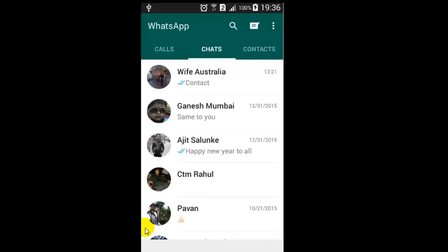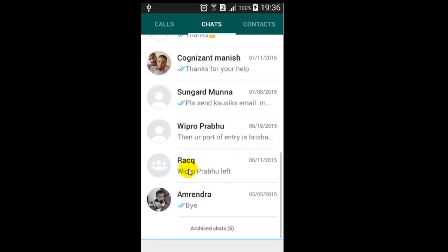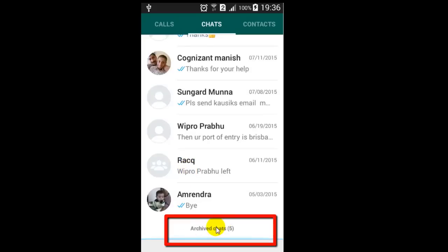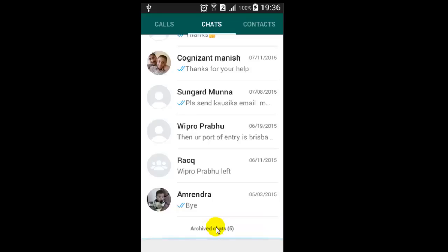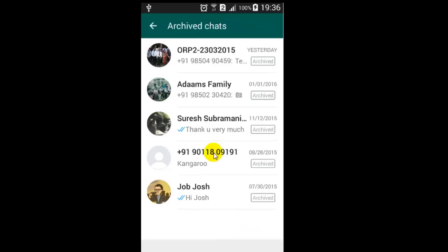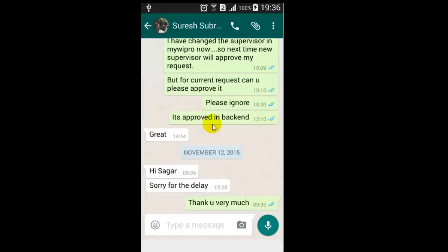Hello there. In this video I'm going to show you how to view archives in WhatsApp. Just scroll down in the chat section — at the bottom you will see archived chats. If you click on that, you can click on those chats to view the details. For example, if you want to view the chats of Suresh Subramaniam, click on that and those chats will be visible for you.